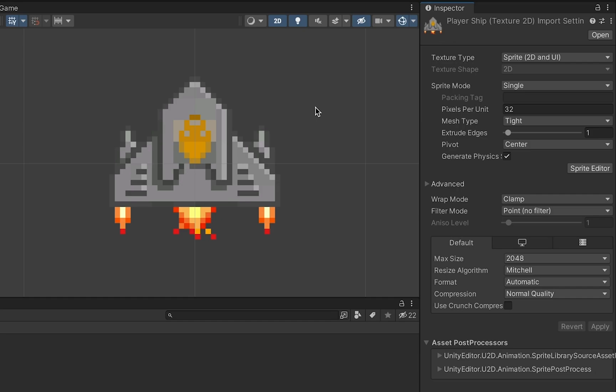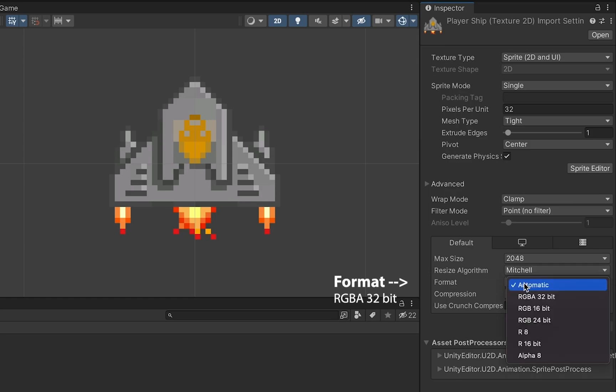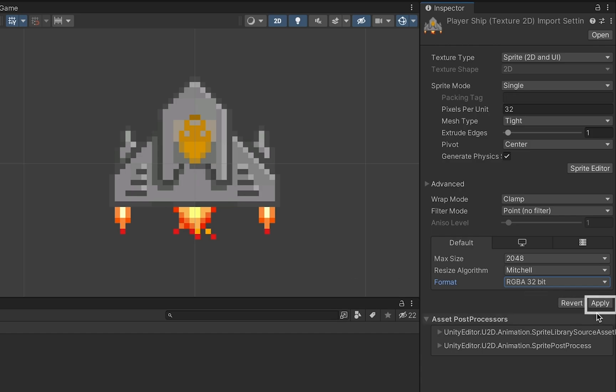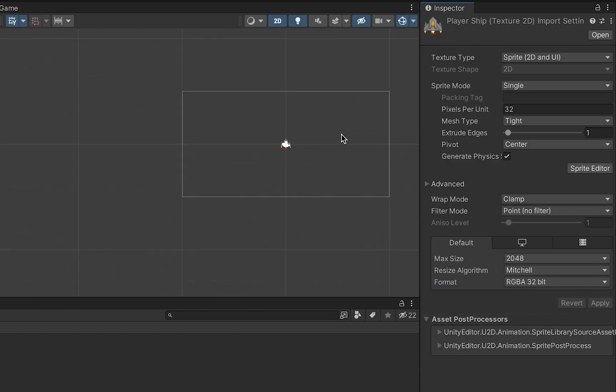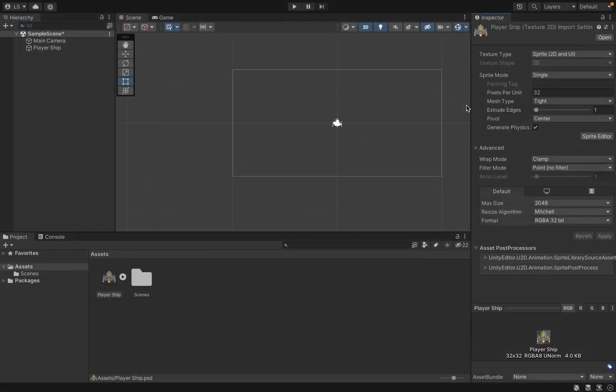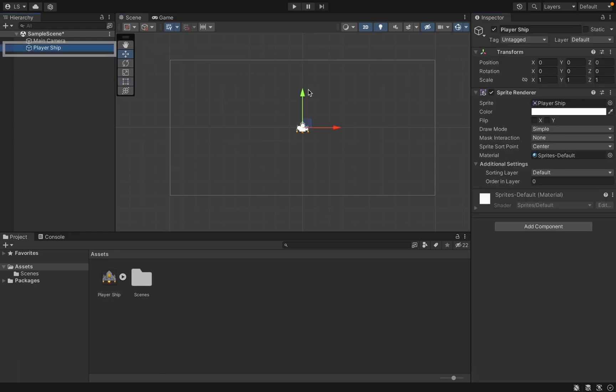There's a little bit of strange discoloration happening here and we can fix that by changing the format. Let's move away from automatic and instead do RGBA 32-bit, click apply, and now things are looking much better. At this point I'm just going to click on my move tool, click on my ship and move it down to the bottom here in the center of the screen.